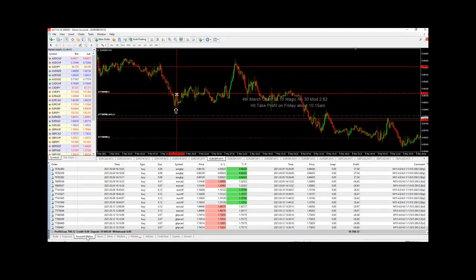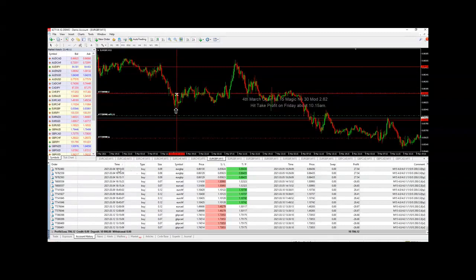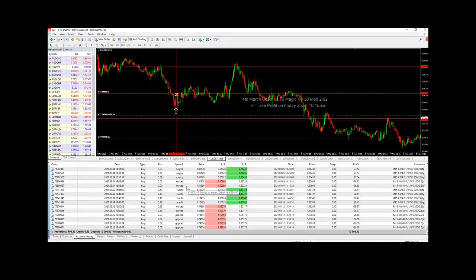If we look at the account history, this study started on the 3rd of March, but nothing actually happened until the 4th when there were five trades triggered: three on the euro pound and two on the euro CAD.